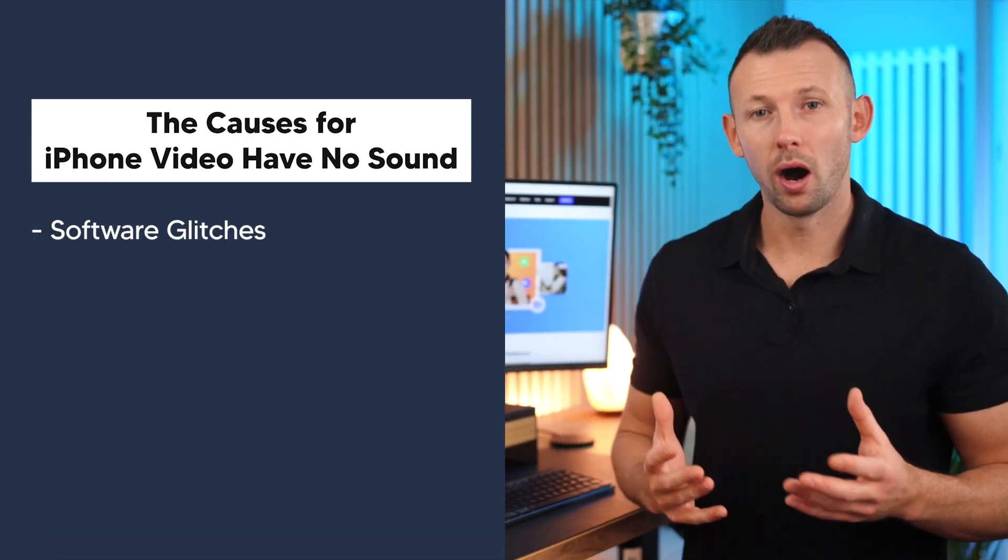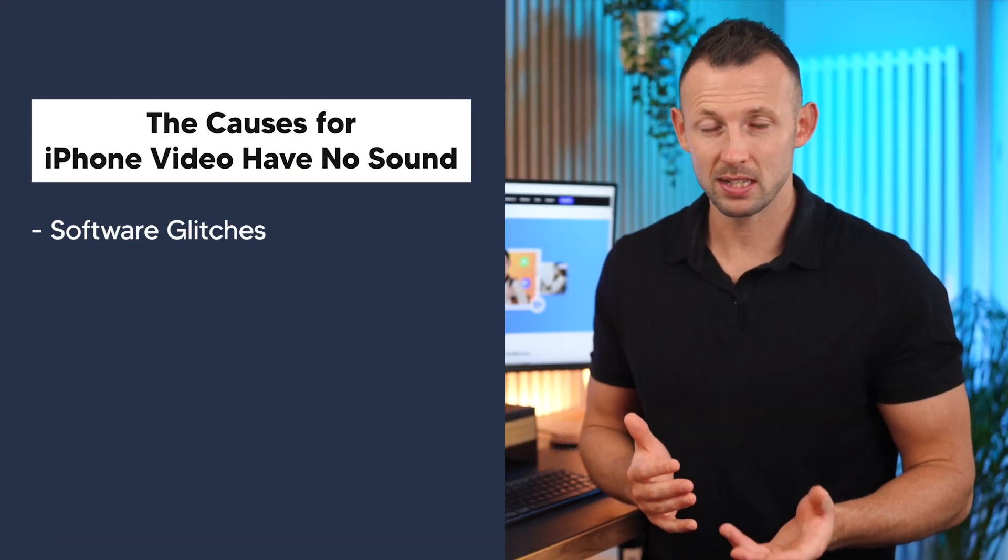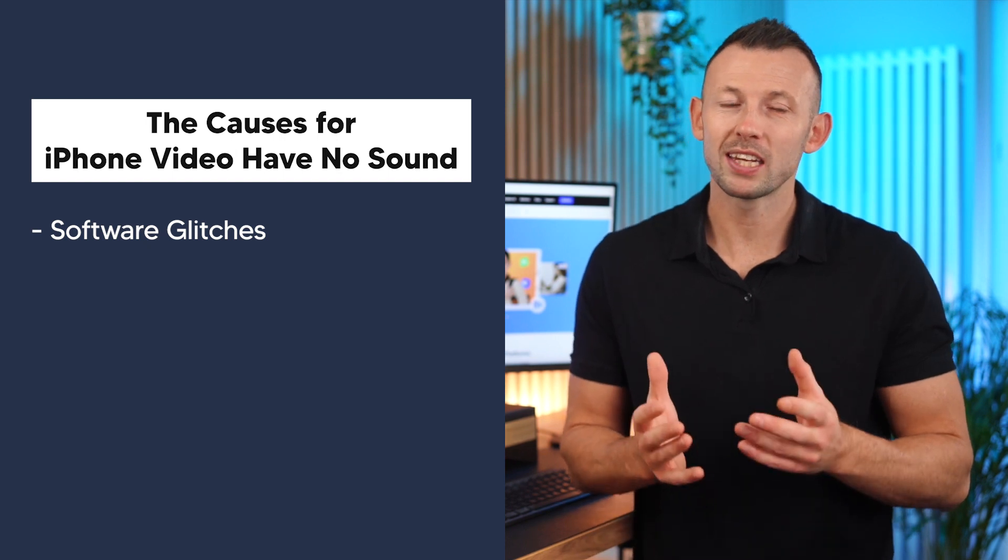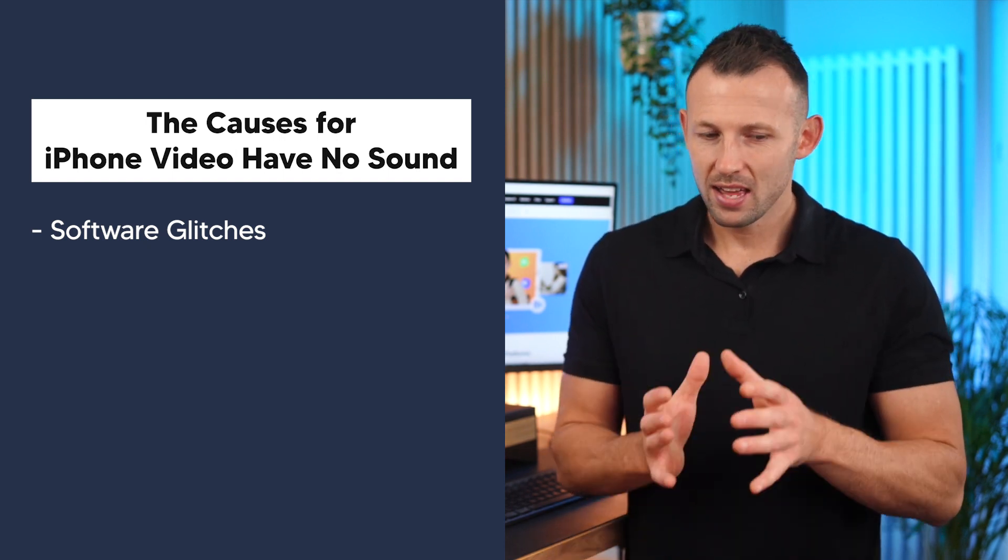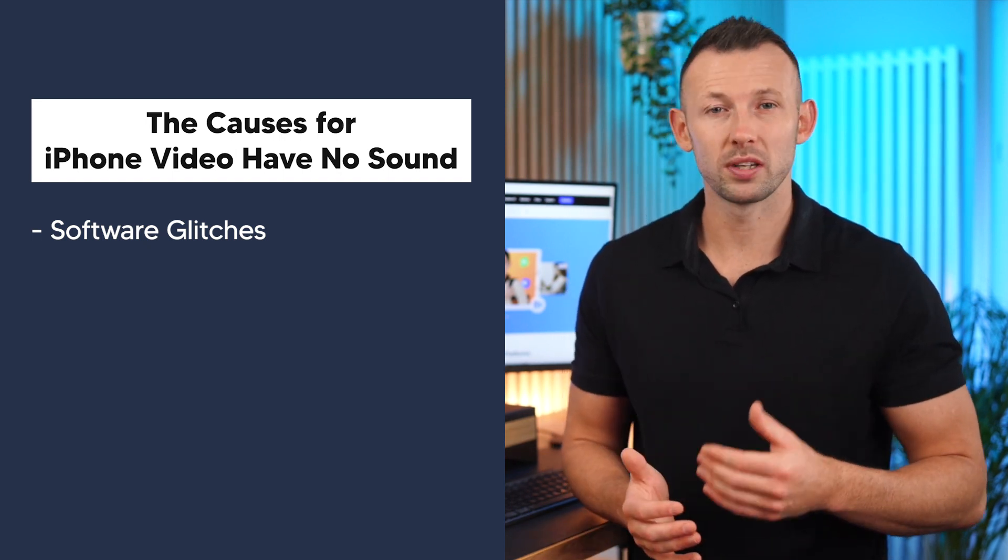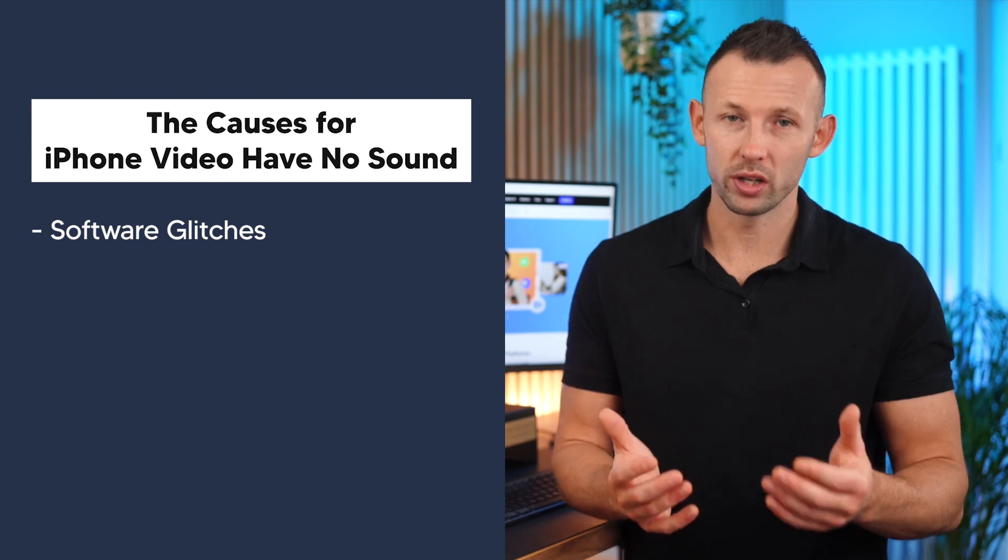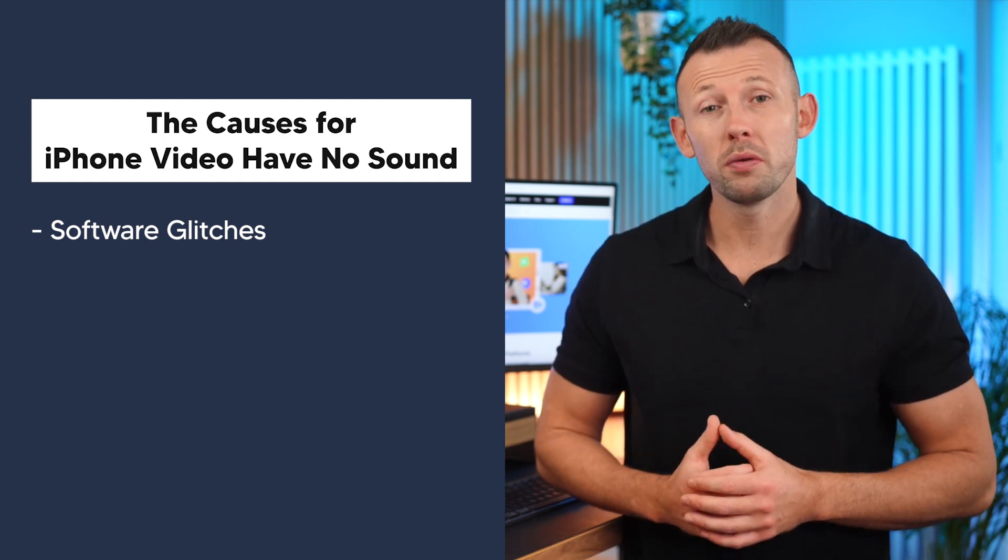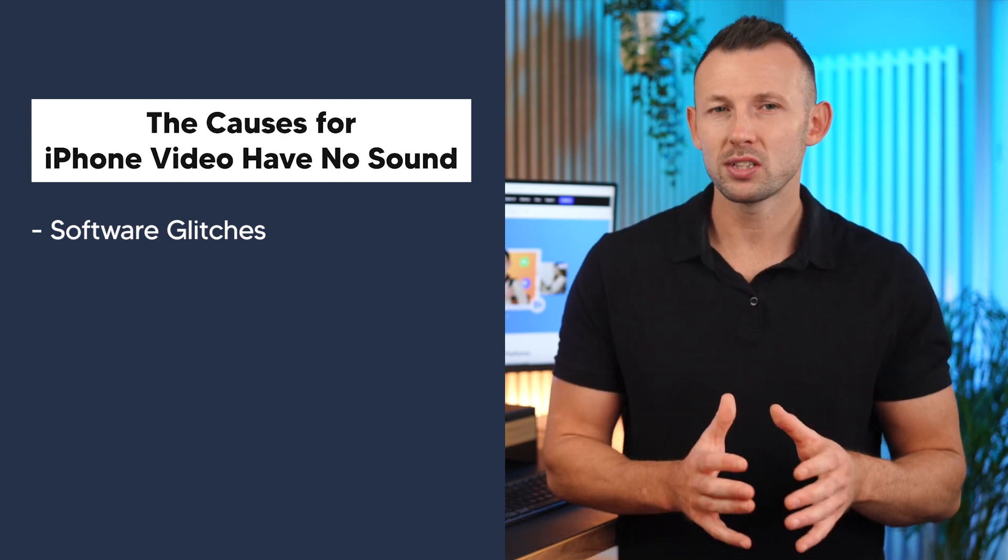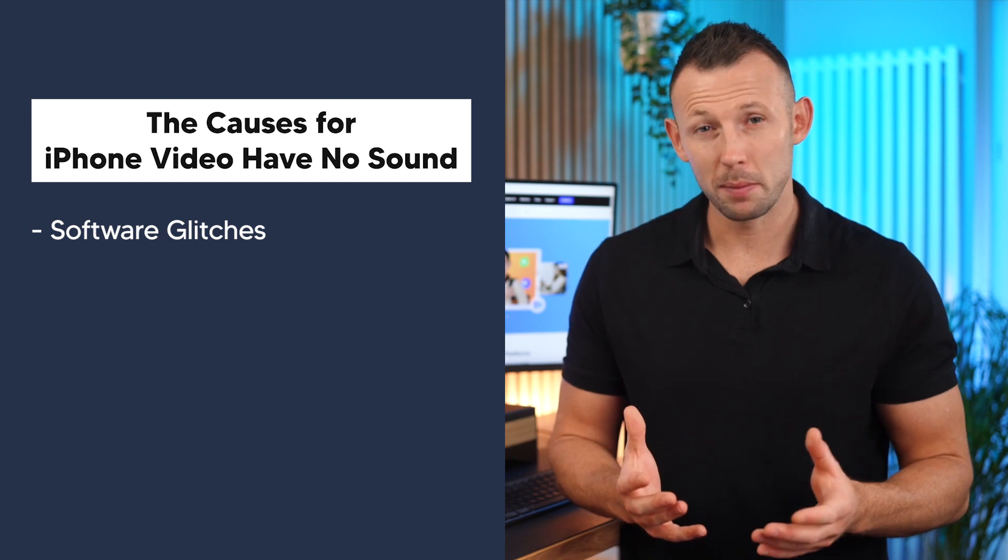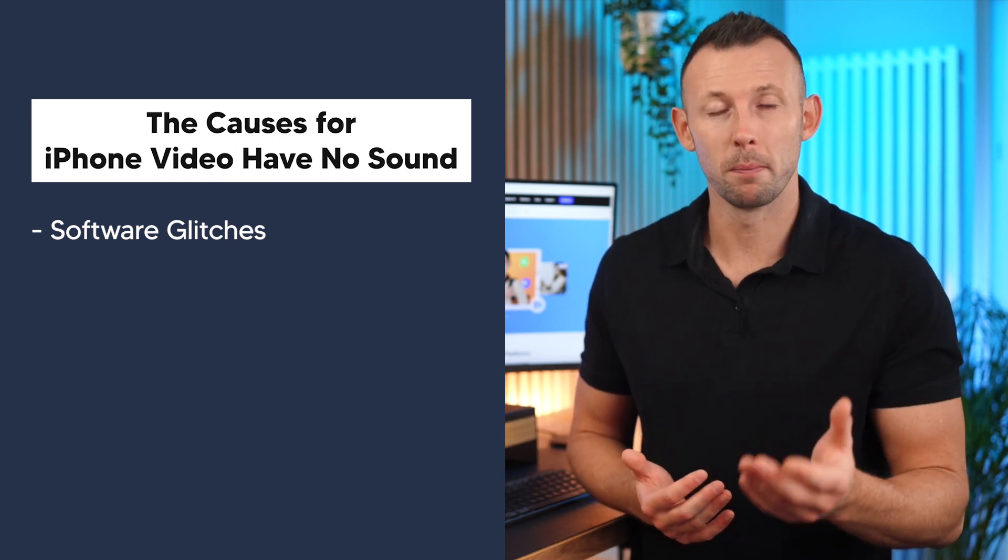Software glitches. At times, your iPhone, like any sophisticated piece of technology, encounters hiccups in its software. These digital hiccups can lead to a disruption in the audio playback, leaving you with a mute video. It's similar to a momentary lapse in communication between your device's components.